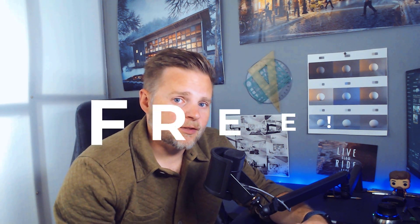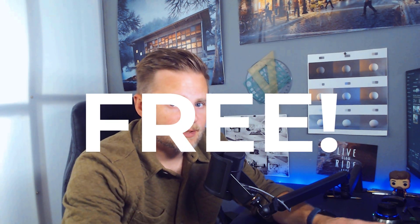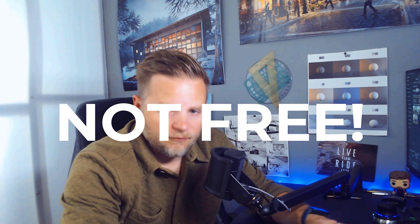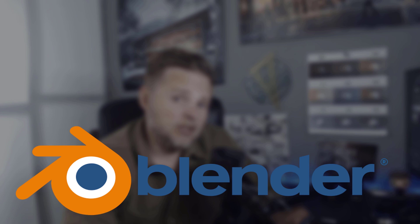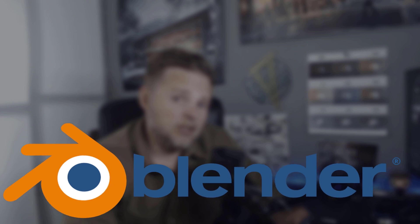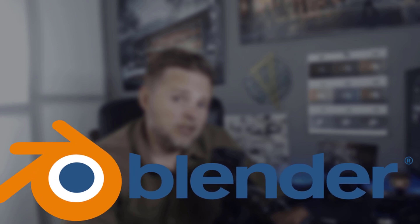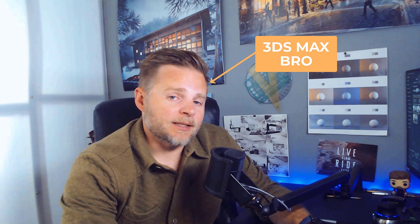And I get it. Blender has a huge freelance following. It's free, and 3ds Max is completely not free. So for the people, I'm going to try and do this one with Blender. Let's see how it goes. I do not know Blender, but I keep hearing about how awesome it is. So let's jump into it.